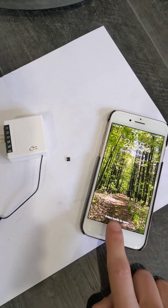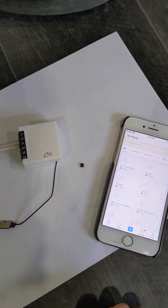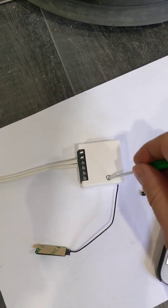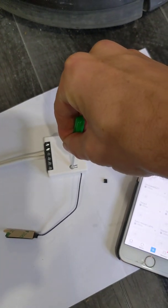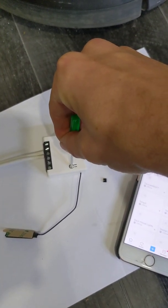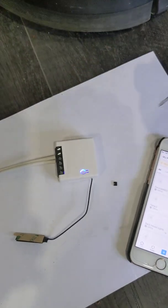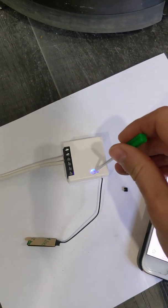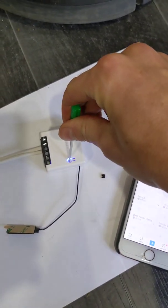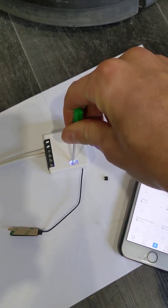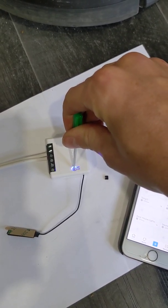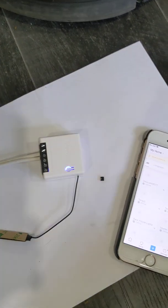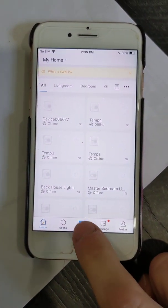First we're going to get the Sonoff Mini into pairing mode. I'm going to hold the button down for five seconds, let go, and then do it for five more seconds. It should just keep blinking solidly. There we go.